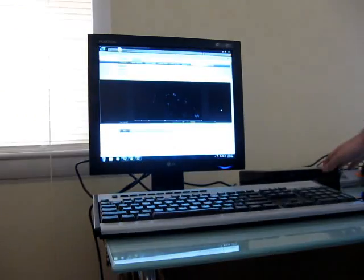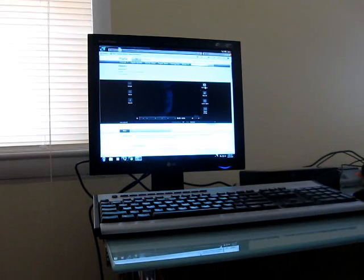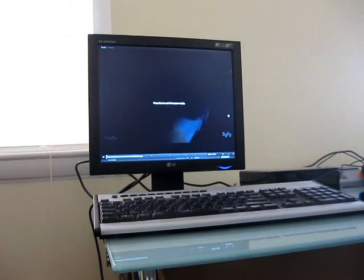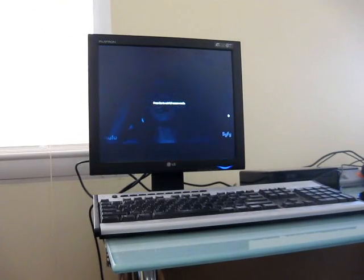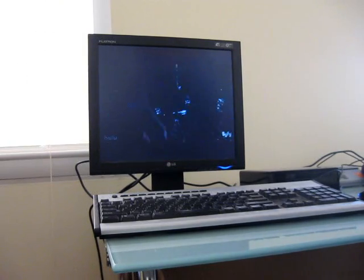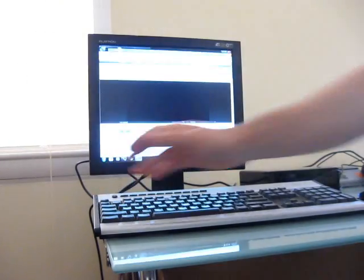Because this has NVIDIA ION graphics and I'm using Adobe Flash Player 10.1 Beta, it actually plays quite smoothly in full-screen mode, and high-definition videos would work as well.